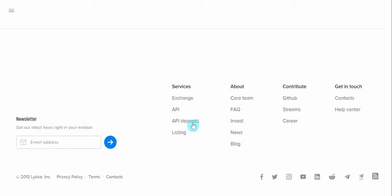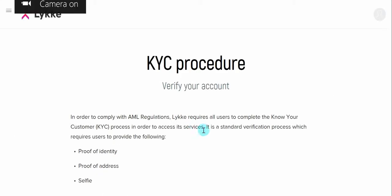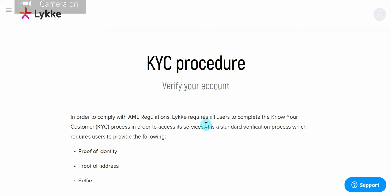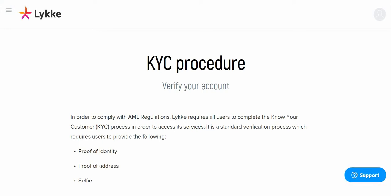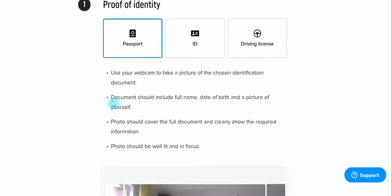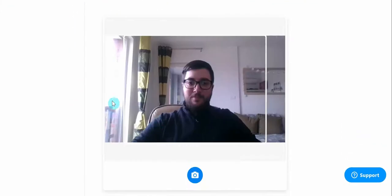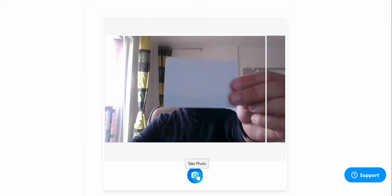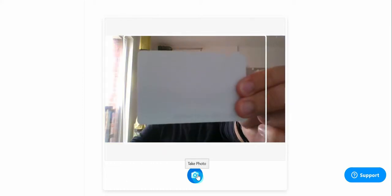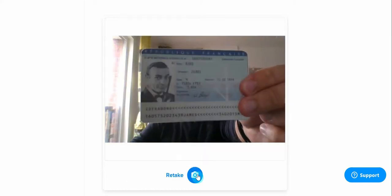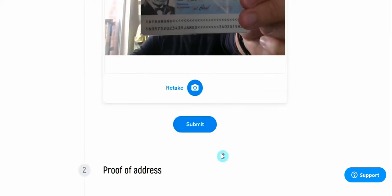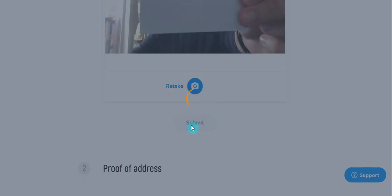Remember to allow kyc.lique.com to use your camera. Then we may proceed to submit the documents. The first document is your passport or your ID. You should hold the document in front of the camera, making sure that the document is well-lit and in focus.